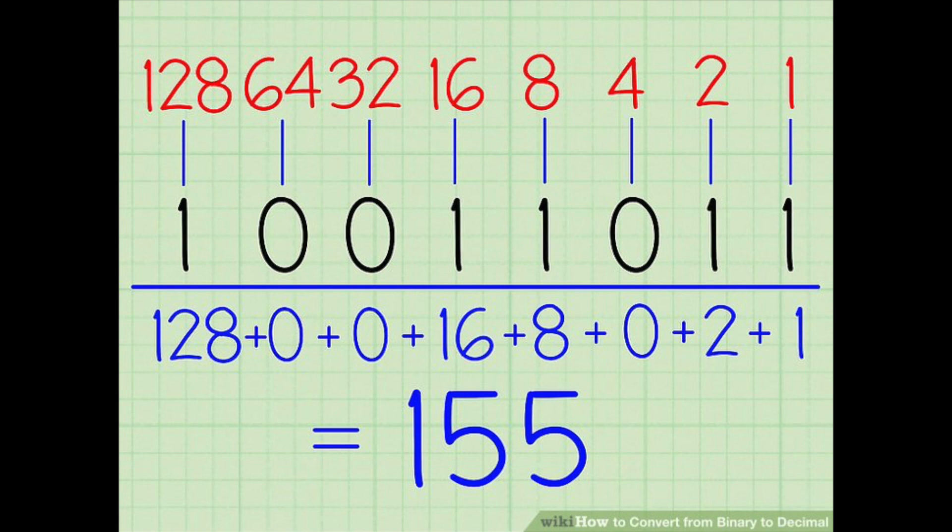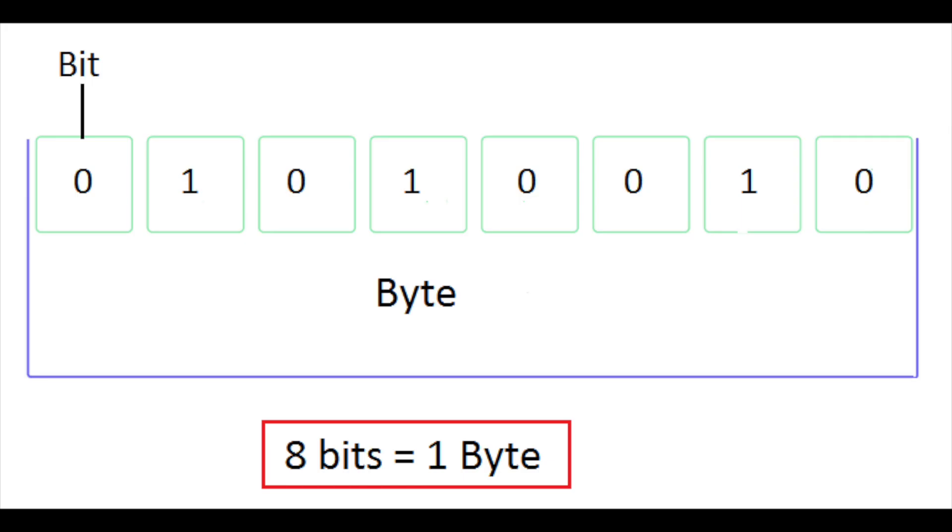Each 0 or 1 in the chain is called a bit. 8 bits make up a byte. In your computer, a byte could represent anything from a letter on your keyboard to a tiny fraction of audio in a song.